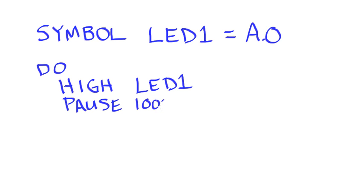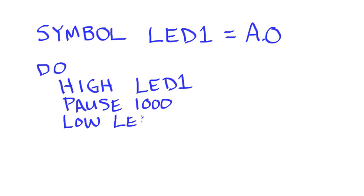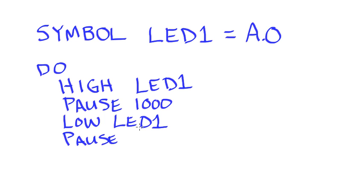When I go to use my LOW, I'm going to use LED1 again. And again my PAUSE. And then that would be followed by my LOOP.